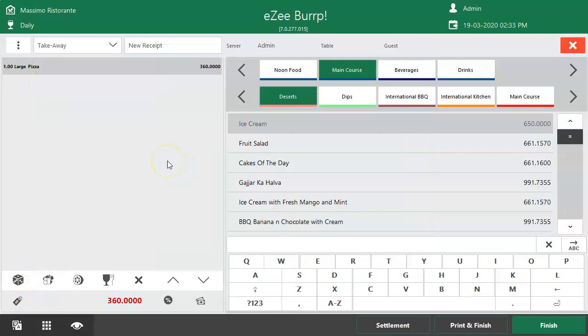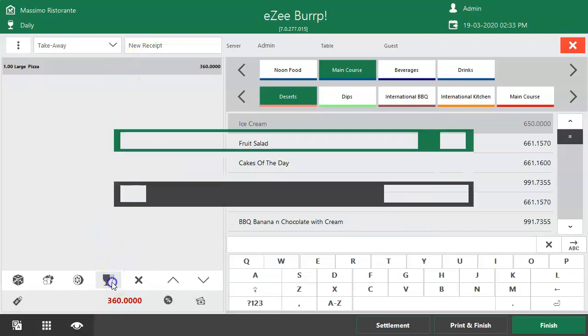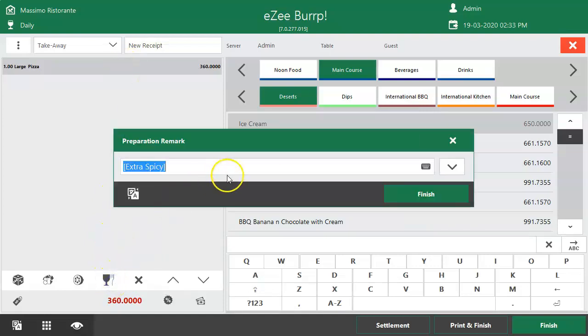A preparation remark can also be added for a particular menu item as per the guest's preference. Select the menu item first, click on this option, and add the remark here, such as extra cheese.